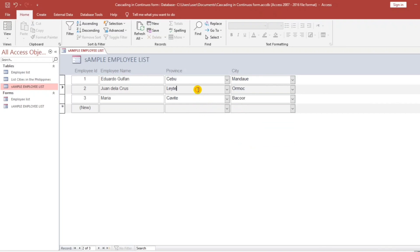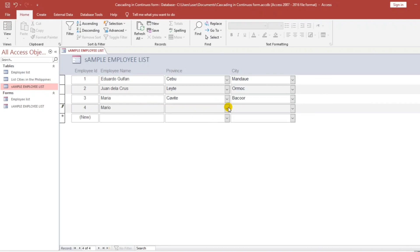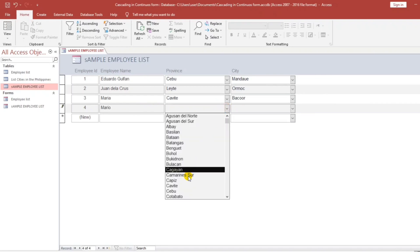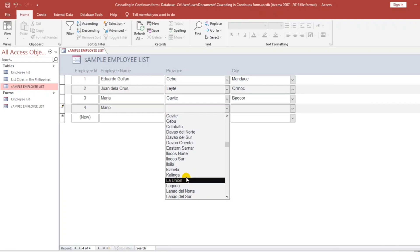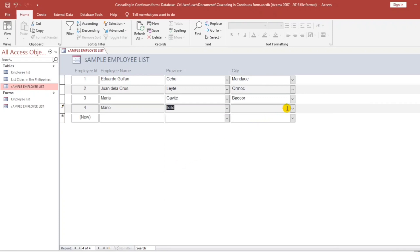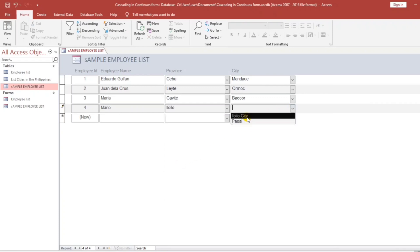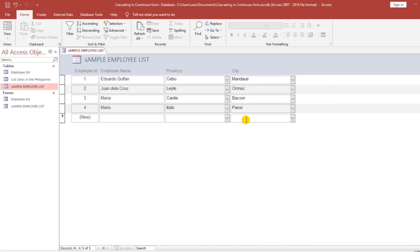And another sample: Mario lives in Iloilo. The cities belonging to Iloilo are Iloilo City and Passi. So that's it.